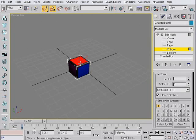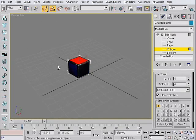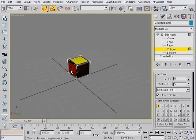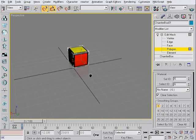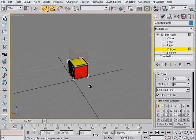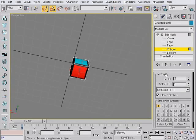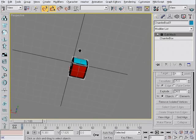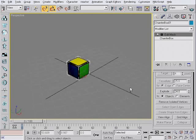There we go. Okay. Done here. Now we've got the cube.